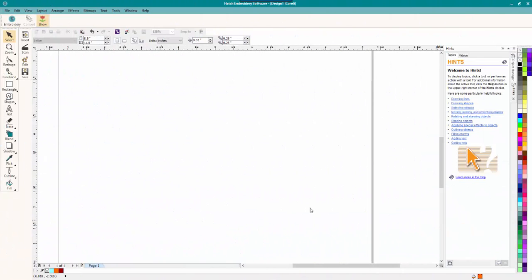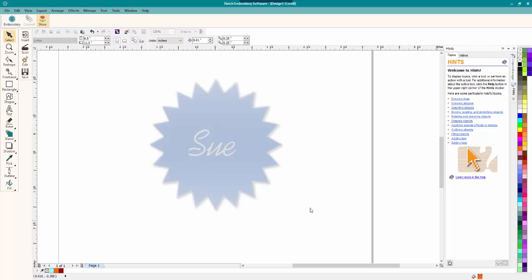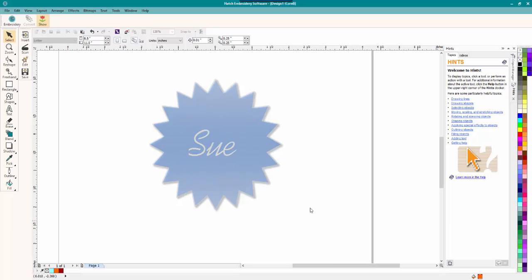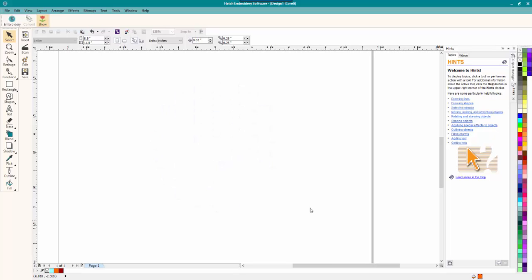Hey everybody and welcome to another Learn to Digitize video. My name is Sue and I am from OML Embroidery and OML Digitizing. And today we are working in CorelDraw Version X6 Essentials.